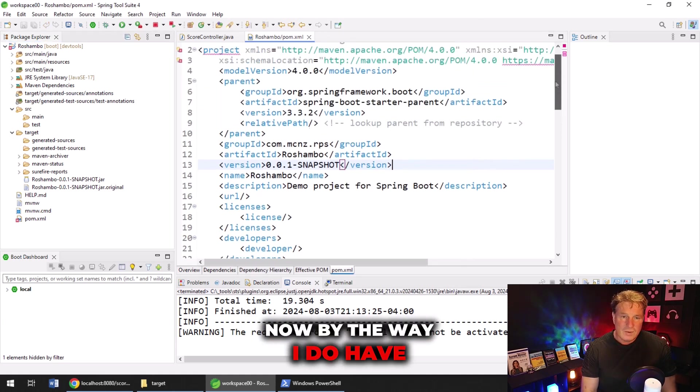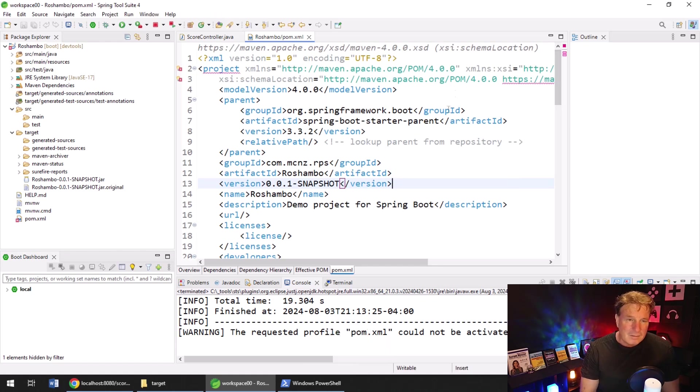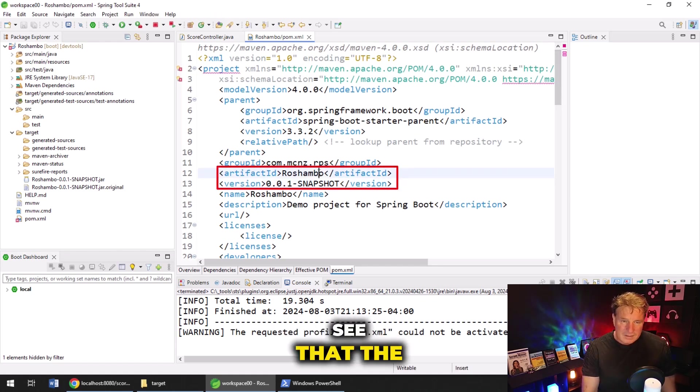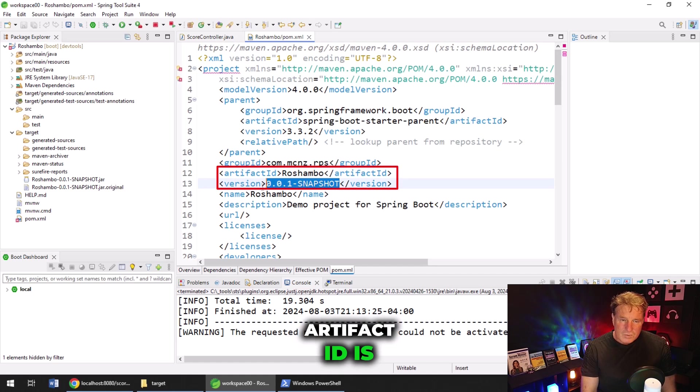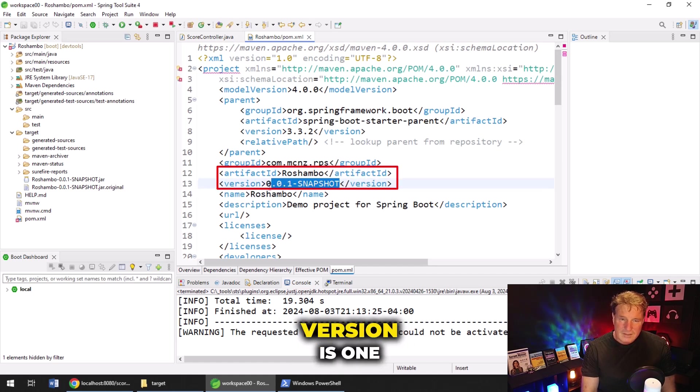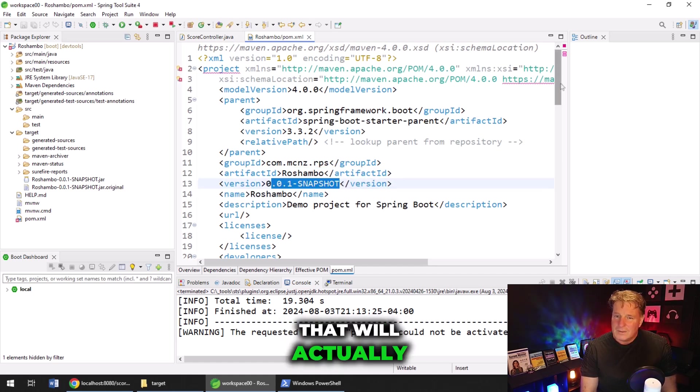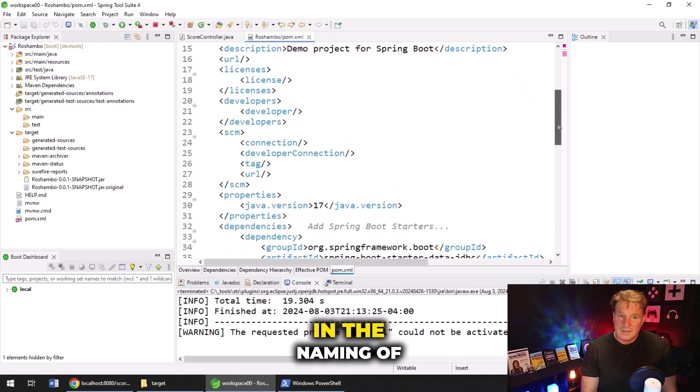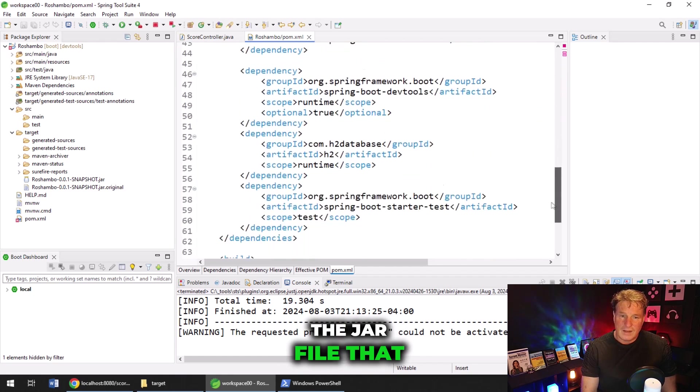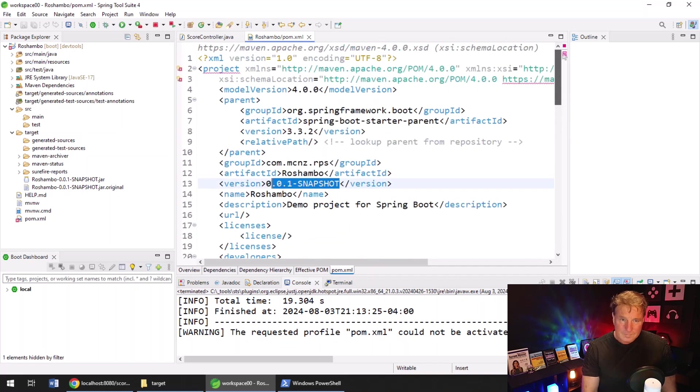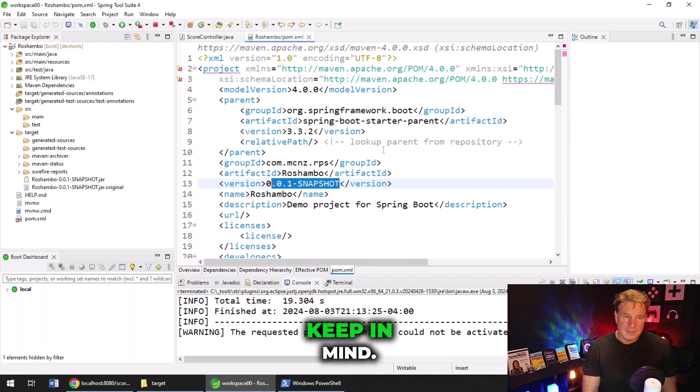Now, by the way, I do have my little Maven POM file here. You can see that the artifact ID is Reshambo, and the version is 001. That will actually come out in the naming of the JAR file that gets created. So that's just something to keep in mind.